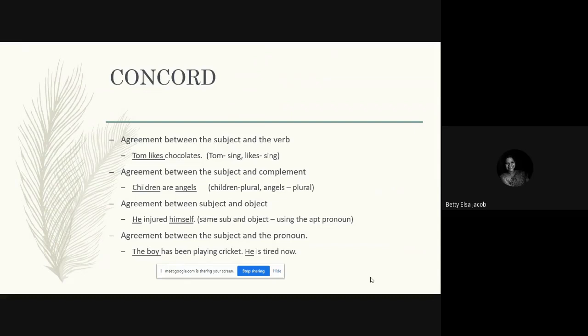So that is basically what concord is all about. In English grammar we have a lot of confusion regarding subject-verb agreement, subject-complement agreement, subject-object agreement, and subject-pronoun agreement. All the others are quite naturally easier when compared to subject-verb agreement. We're now going to look at certain rules to make the application of concord in English easier.